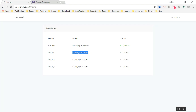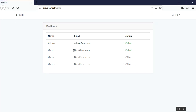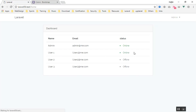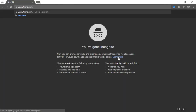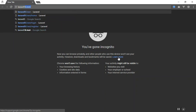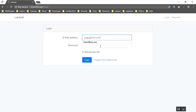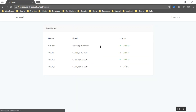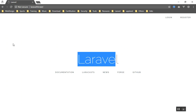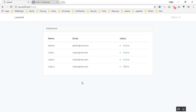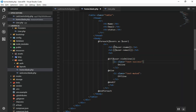Refreshing now shows user one is offline because they had no activity in the last minute. Refreshing again shows both users online. Opening an incognito window and logging in as a third user shows three users online. When they log out and after two minutes, their status will change back to offline. This is the correct way of detecting online user status. Feel free to comment below if you have any questions. Thank you for watching.